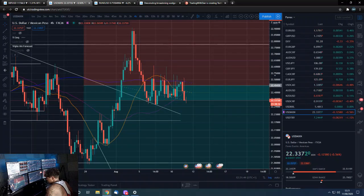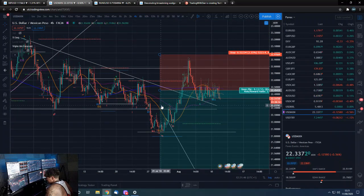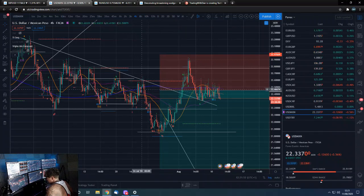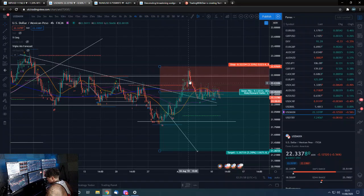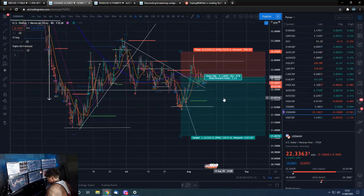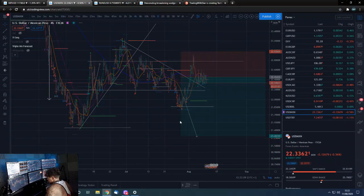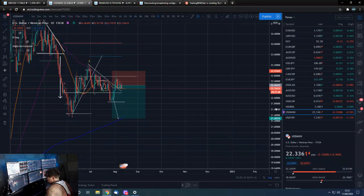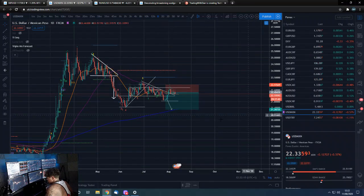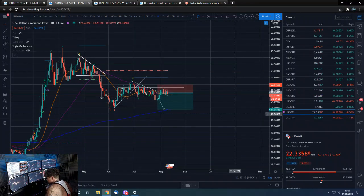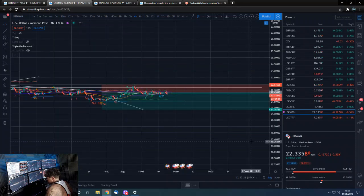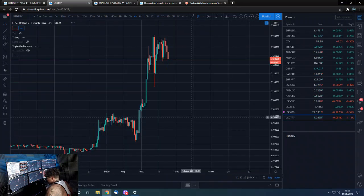USD/MXN — we're back in profit from that trade. We were selling it here, it came all the way down, didn't reach our target, came all the way back up, didn't reach our stop, and now it looks like it's coming back down again. This is not a picture of health — it does look weak. I'd be expecting downside as that suggests.